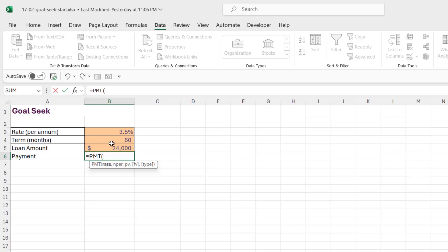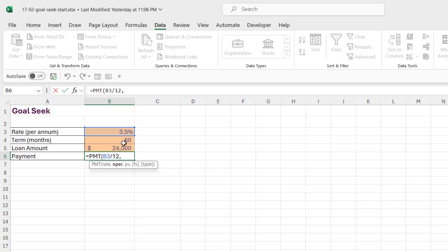Comma, number of payments. Now I do have the number of payments written out in months here, 60 months, which is basically five years, so we can just select the cell.